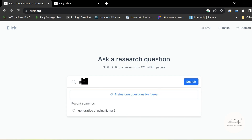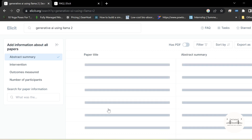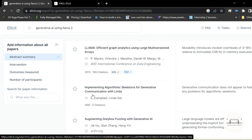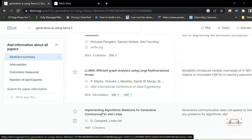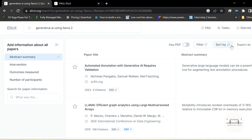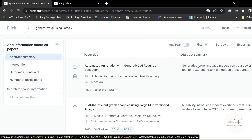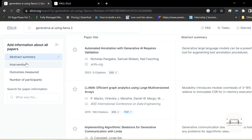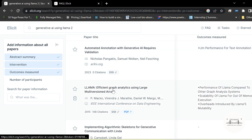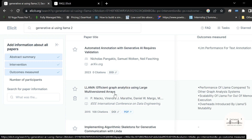Let me demonstrate here. I'm using the keyword 'Generative AI using Llama 2.' This will list all available papers relevant to the keyword, filterable by time frame — 2023, 2015, 1997. This paper is the most relevant and most recent one. We can apply various filters and export an abstractive summary: 'Generative large language models can be a powerful tool for augmenting text annotation procedures.' We can also get other parts such as the intervention and the outcomes of these papers — for example, the performance of Llama compared to other graph analysis systems, and scalability of Llama for out-of-memory execution overheads.